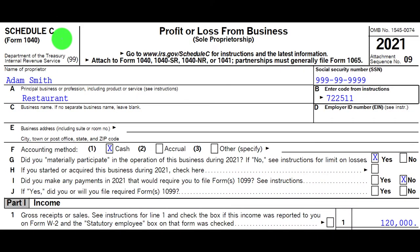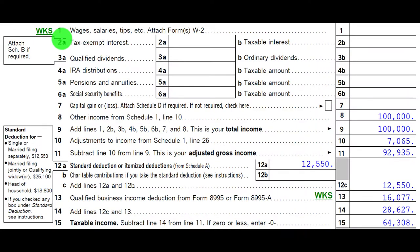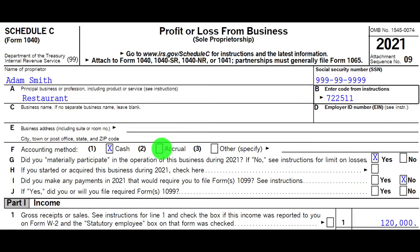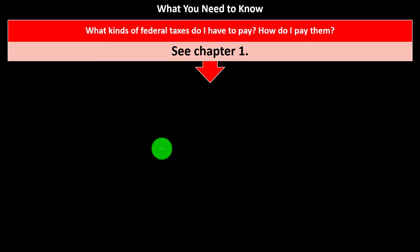The Schedule C is basically an income statement. The bottom line — the net income — flows into Schedule 1, then back to the first page of Form 1040 in the income area.